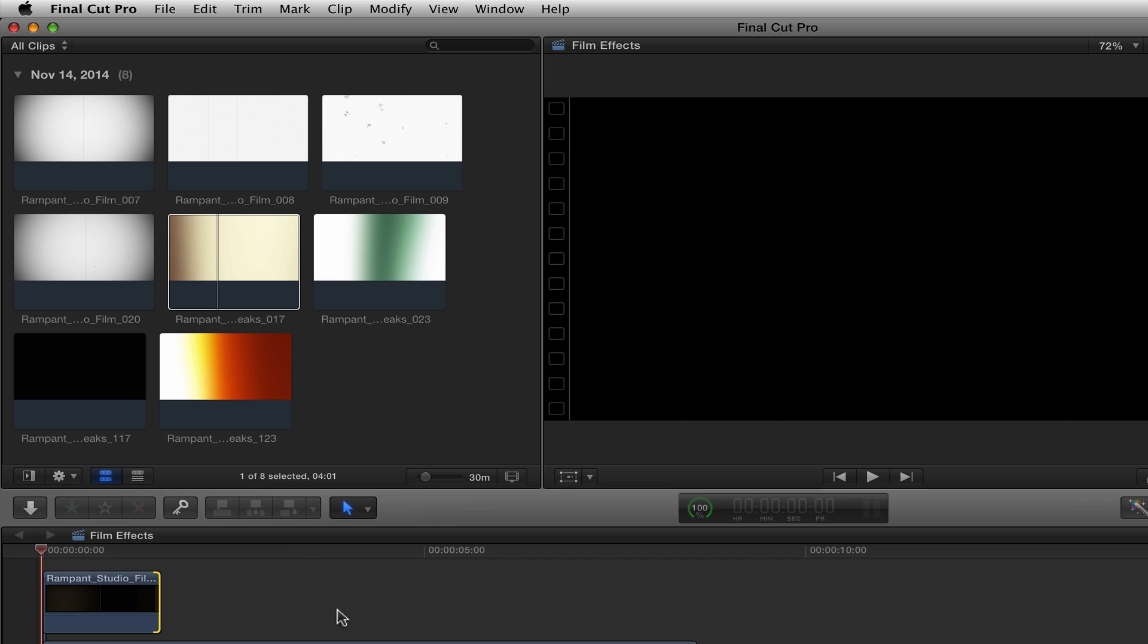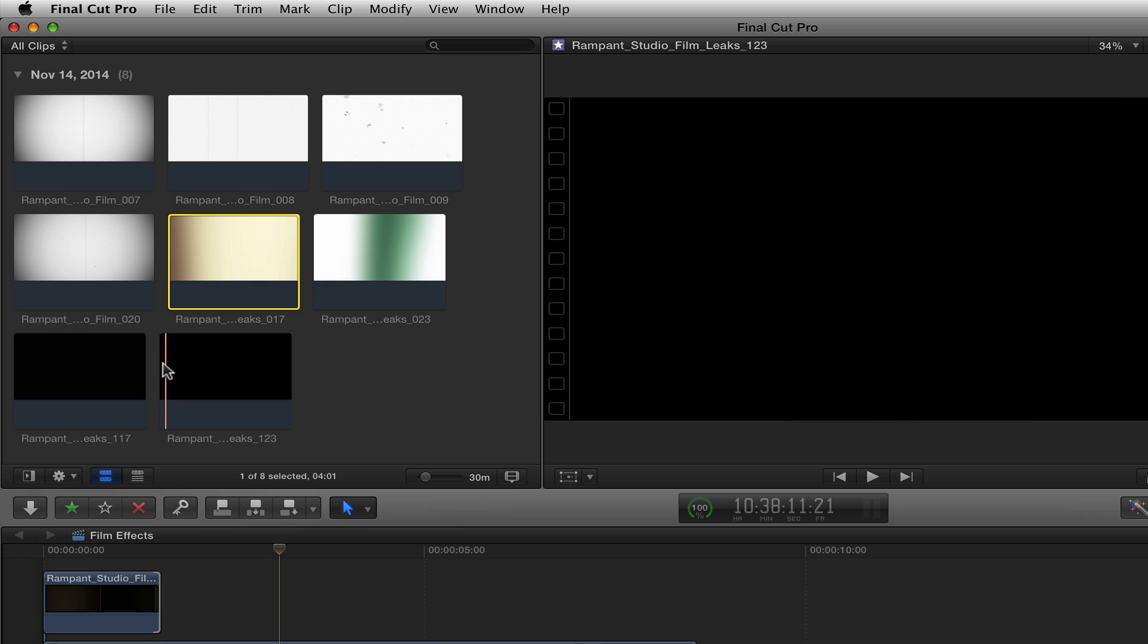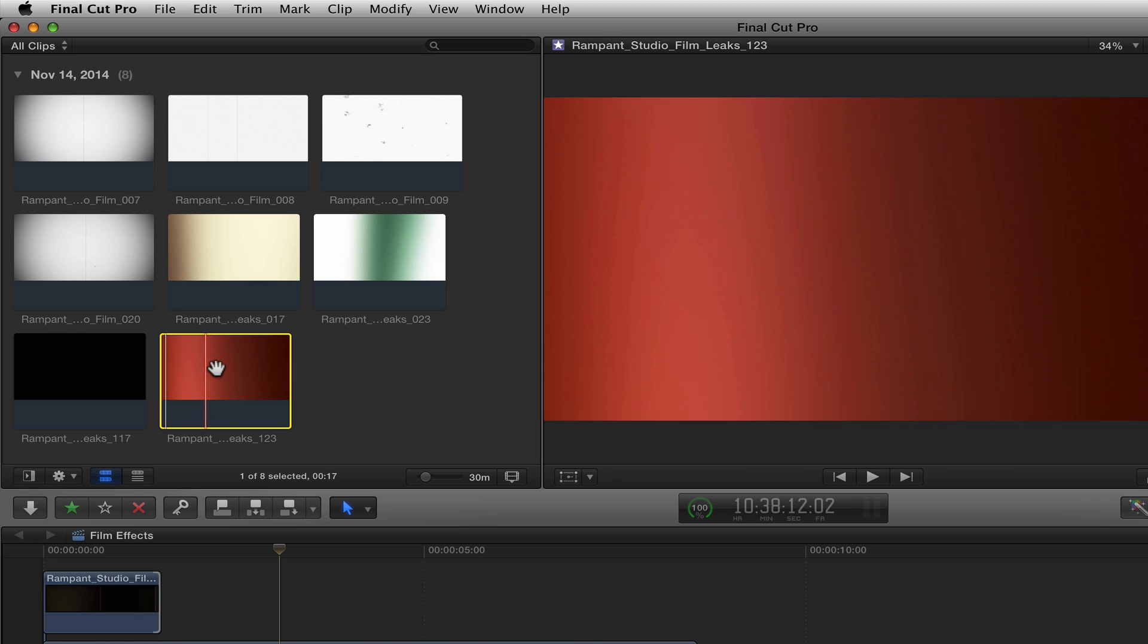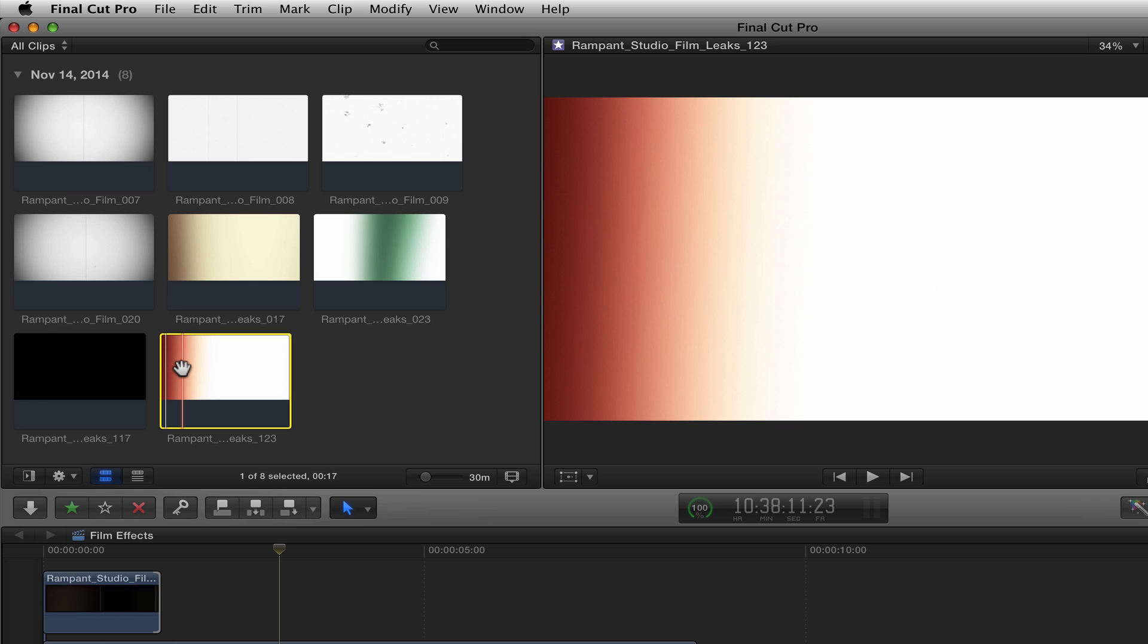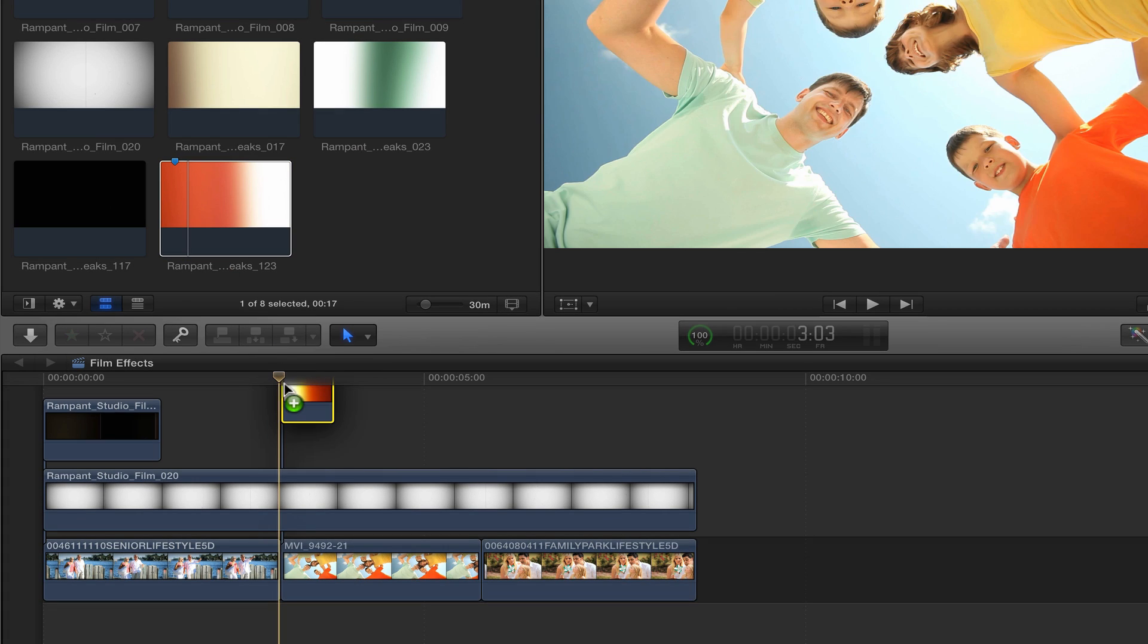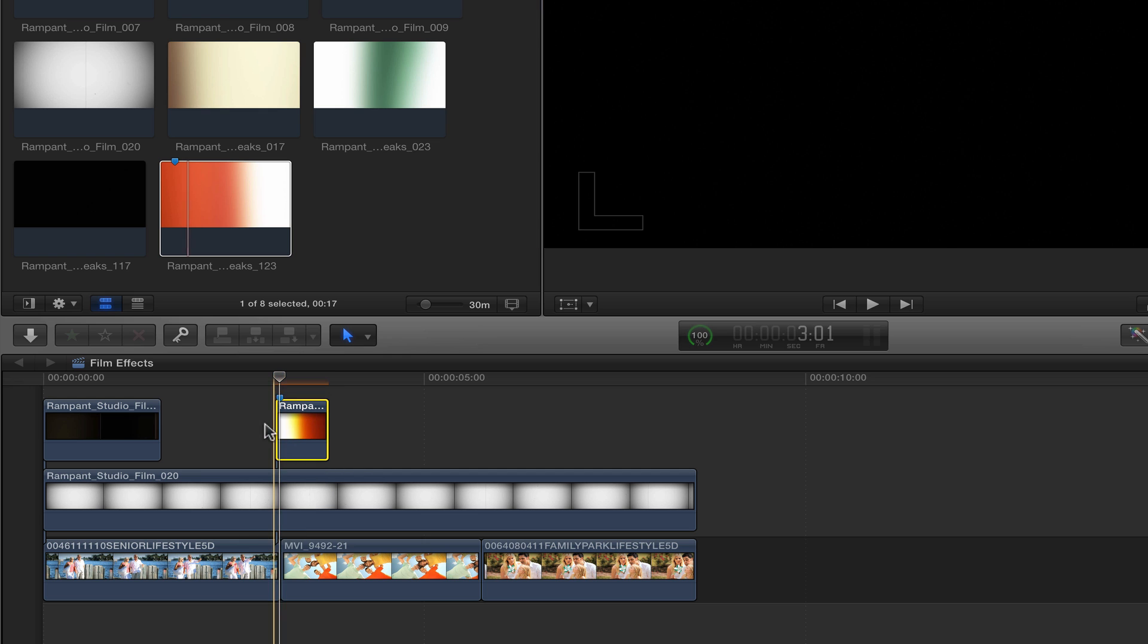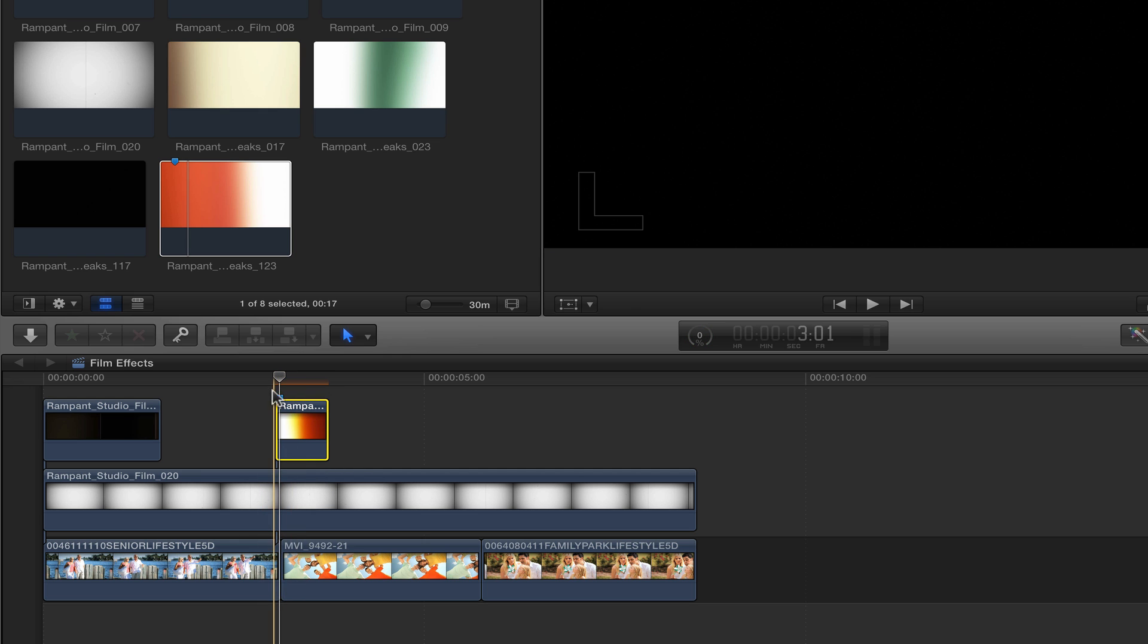And for my next two cuts, I'm going to actually use the light leaks as a transition. To do that, I'm going to come up here and skim through and find the point that's sort of the brightest, like right there. I'm going to put a mark and bring that down. That mark's going to allow me to line up my edit point down here with my mark.